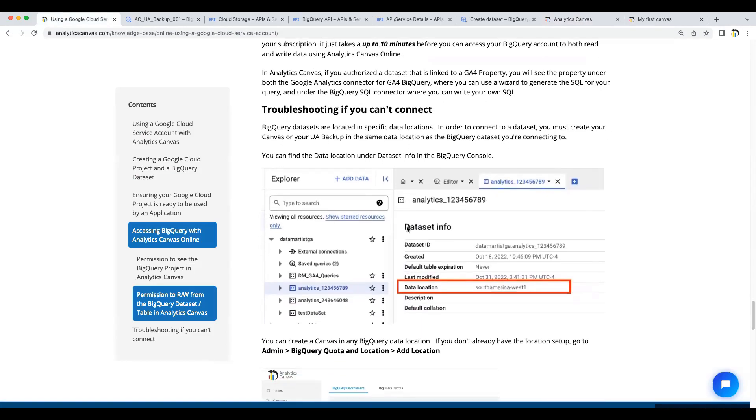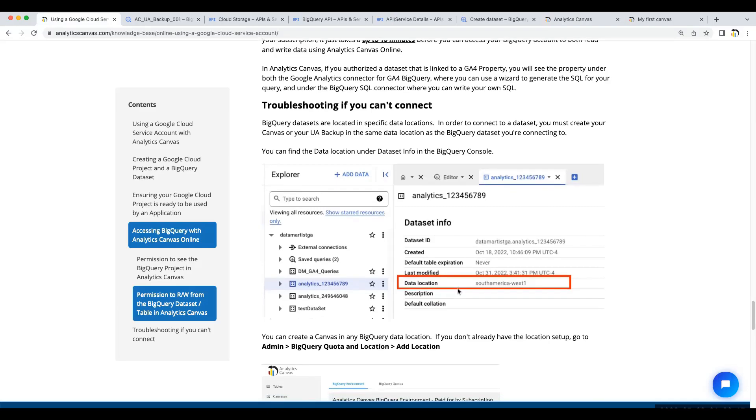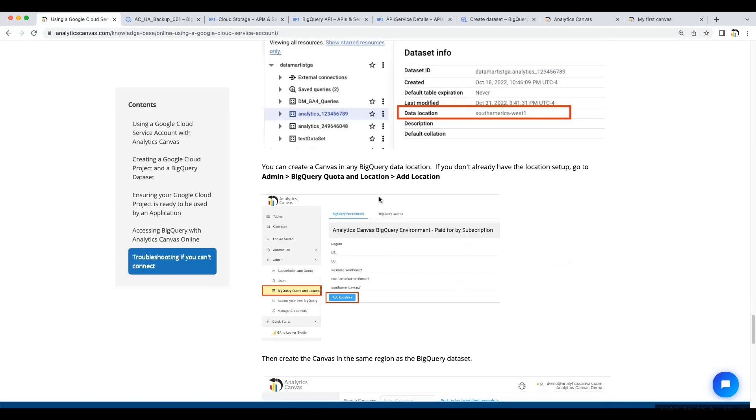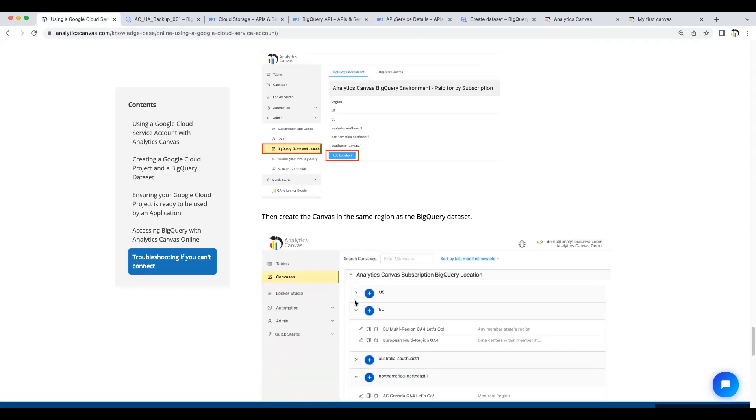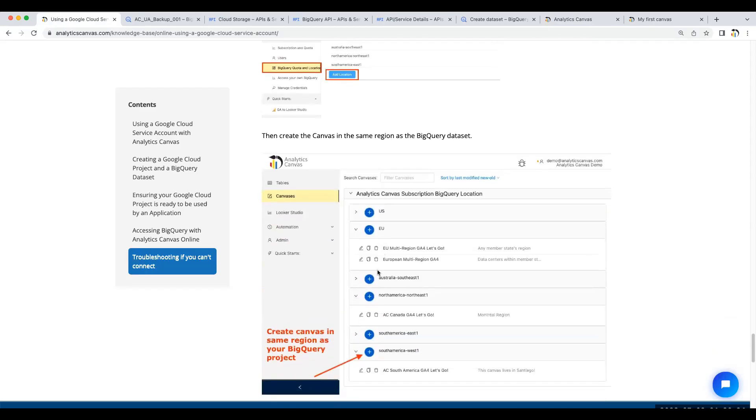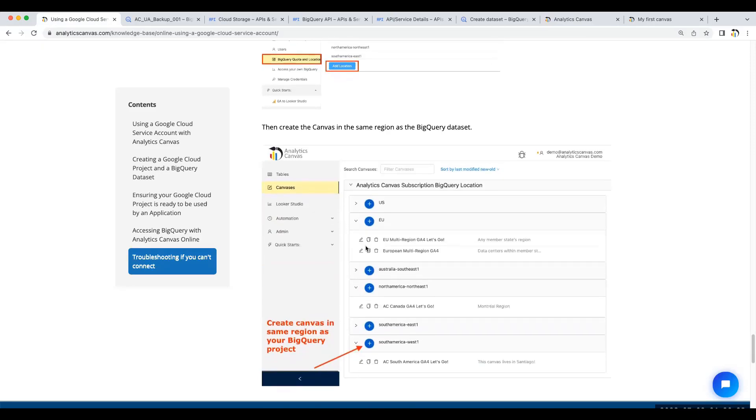If you can't see it for whatever reason, likely it's the BigQuery data location. Your canvas must be in the same data location as the BigQuery dataset that it's trying to read from or write into. You can add different data locations under Admin, BigQuery Quota and Location, and Add Location. You can then create a canvas in that same region or a UA backup in that same region, and you'll be able to access that same BigQuery dataset.